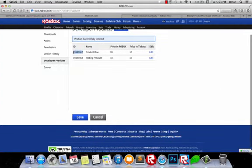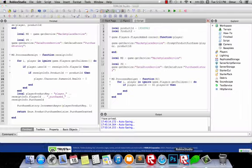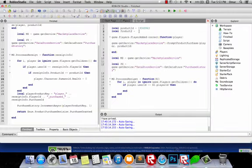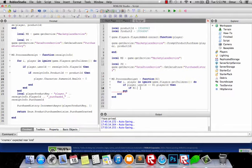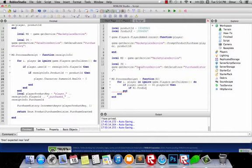If the recipient info's product ID — which is what they have bought — is equal to a certain product, then we do something. So: if ri.ProductId is equal to the health product ID.